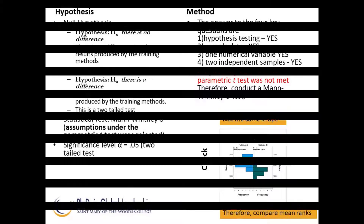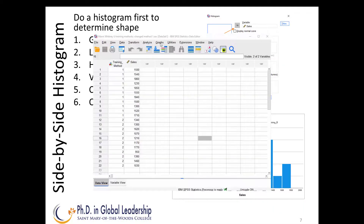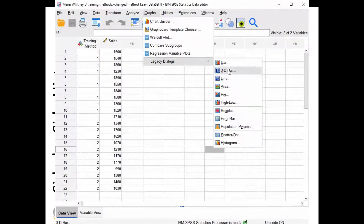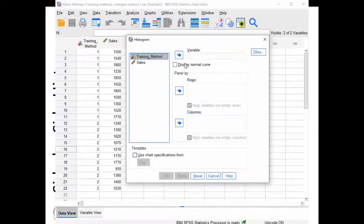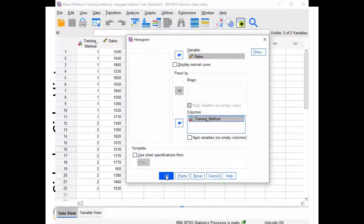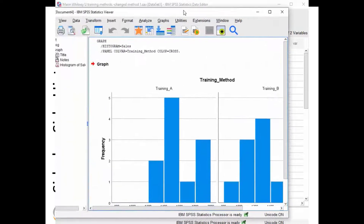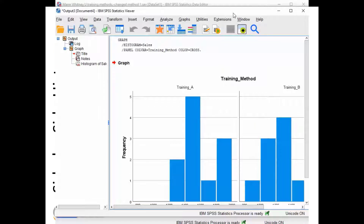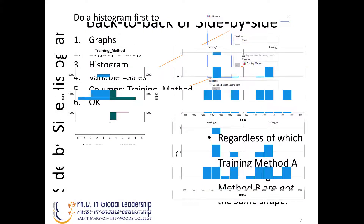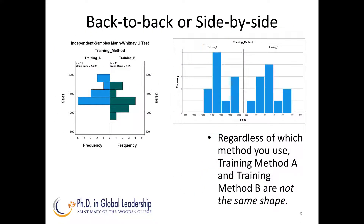You may prefer a side-by-side histogram. To produce a side-by-side histogram in SPSS, use Graphs, Legacy Dialogues, Histogram. Put sales in the variable and training method in the columns and say OK. You will see the histogram side-by-side as shown here. Whether you use a back-to-back or a side-by-side display, the goal is to determine if you have the same shape. In this case, they do not have the same shape.